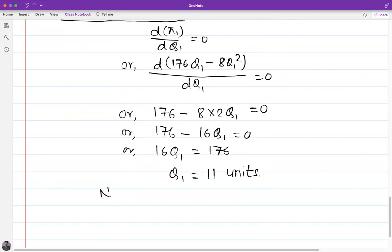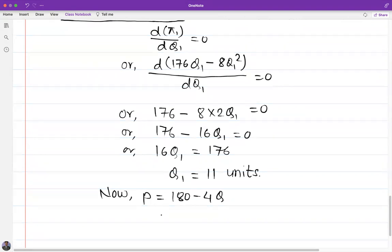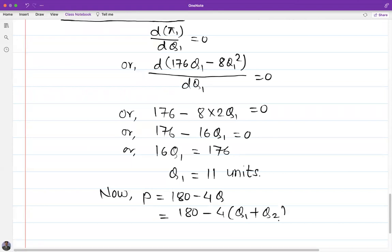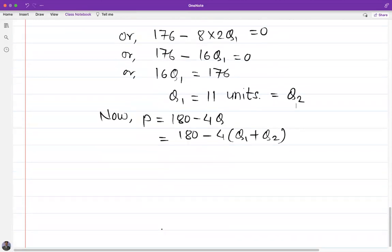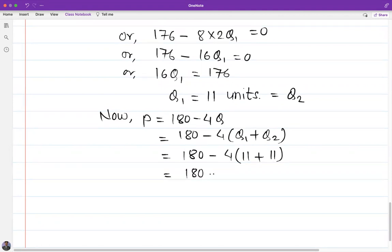Now we find the equilibrium price. Price P equals 180 minus 4Q, where Q equals Q1 plus Q2. Since Q1 equals Q2 equals 11, this gives P equals 180 minus 4 times 22, which equals 180 minus 88, equals 92 rupees.